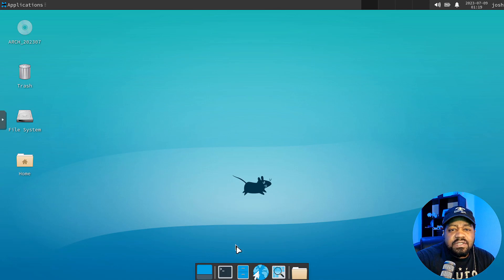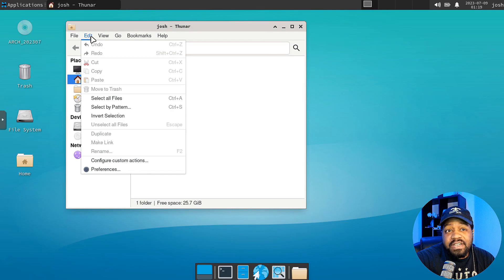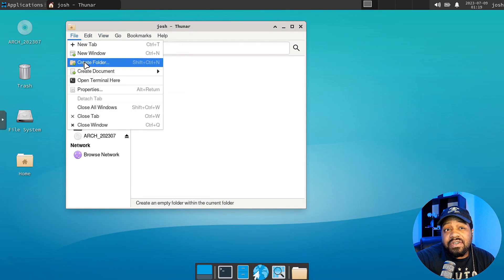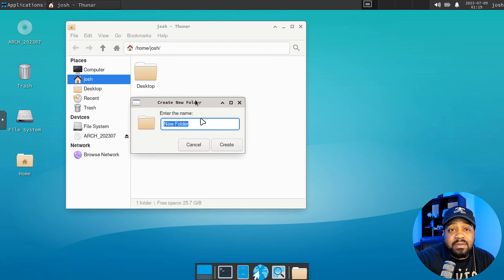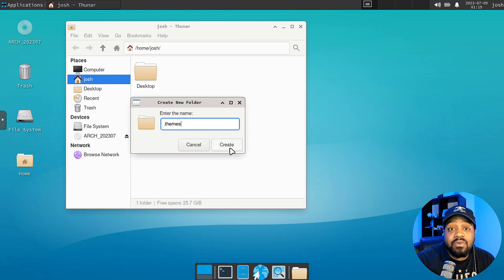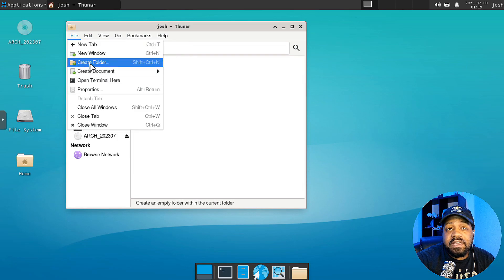The first thing we want to do is prepare the desktop. We need to create a couple of folders. The first folder is the themes folder and we want to put a period in front of it — that'll make it hidden. When we hit Create you won't see it anymore because I don't have it showing hidden files. Hit Create, boom, that one's gone away.